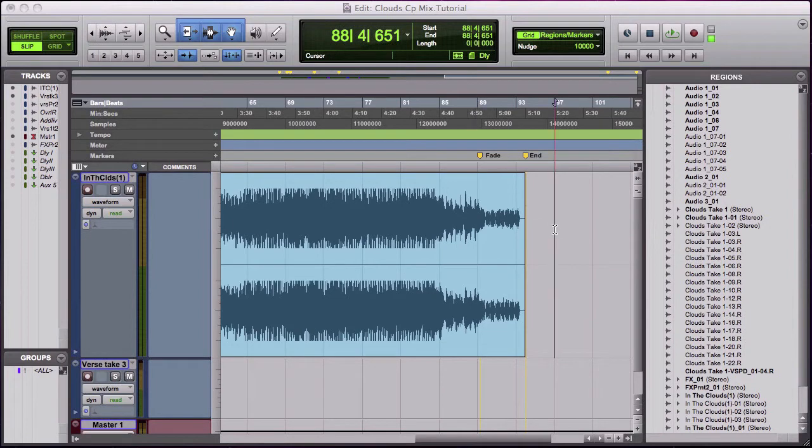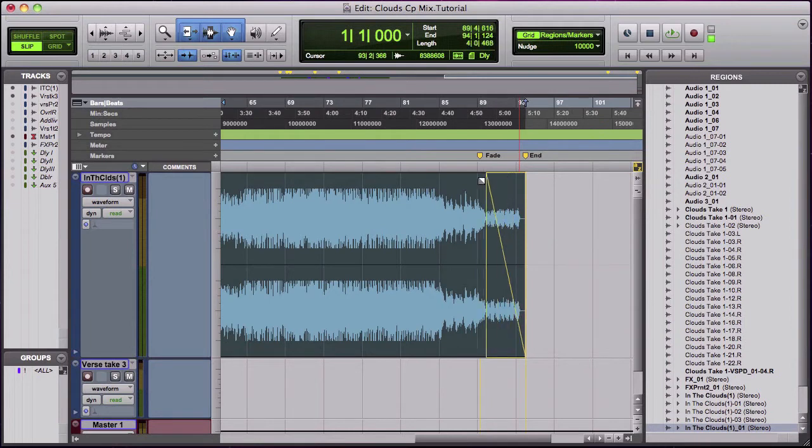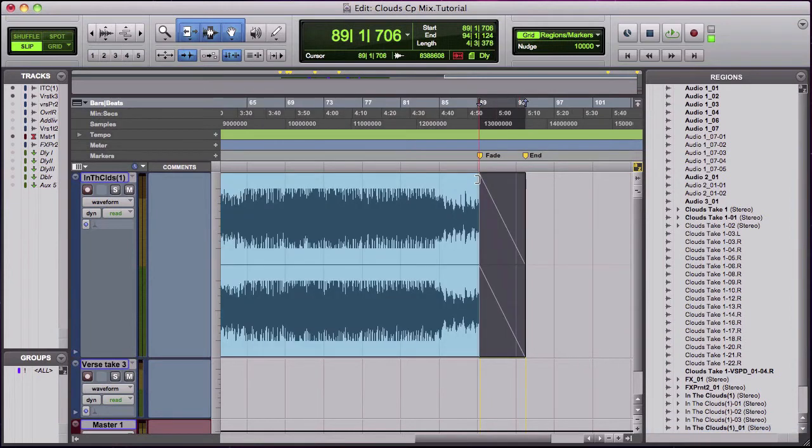You can do it by clicking at the top here and then drag it over. There's your fade.